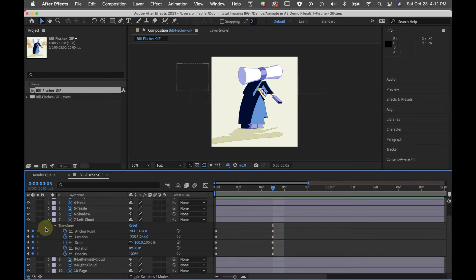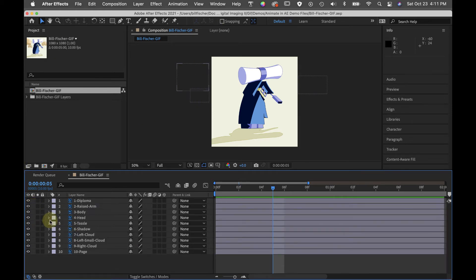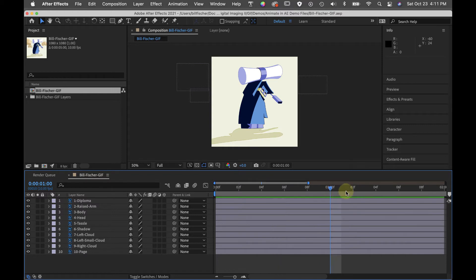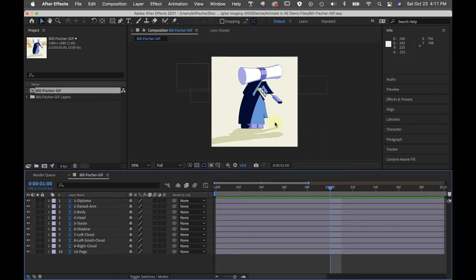For my next pose, I'm going to go down to frame 10, which is at one second. And I want to make this character more upright, kind of leaned back, getting ready to thrust the diploma up into the air.